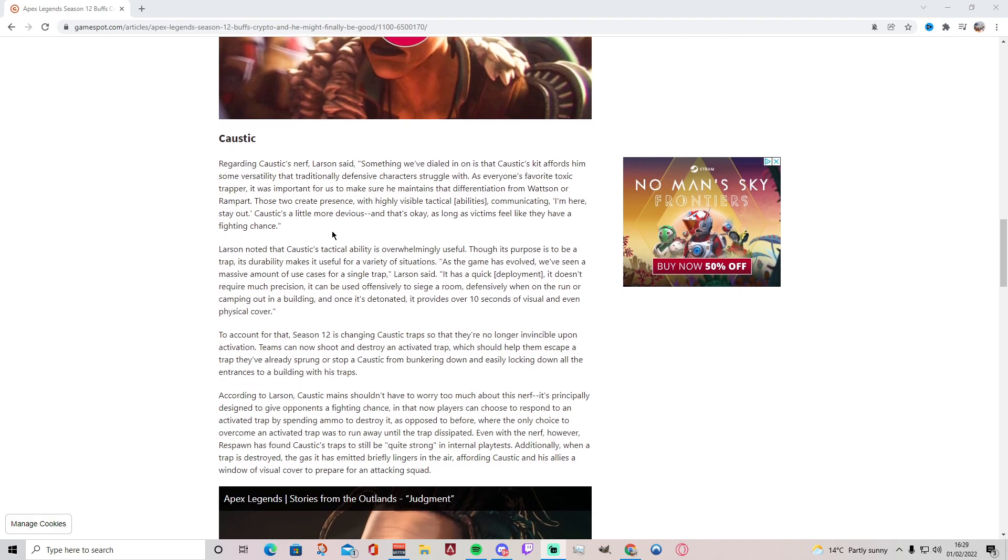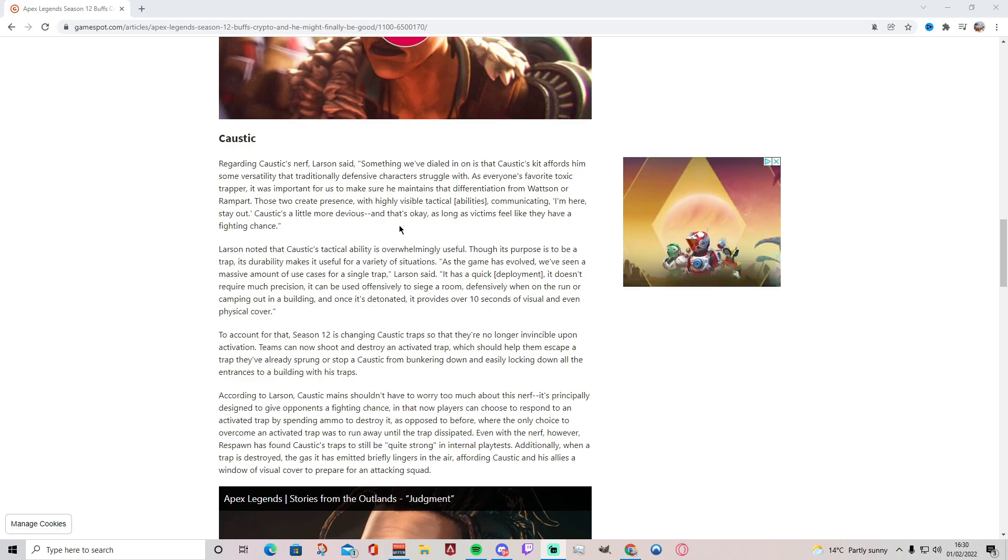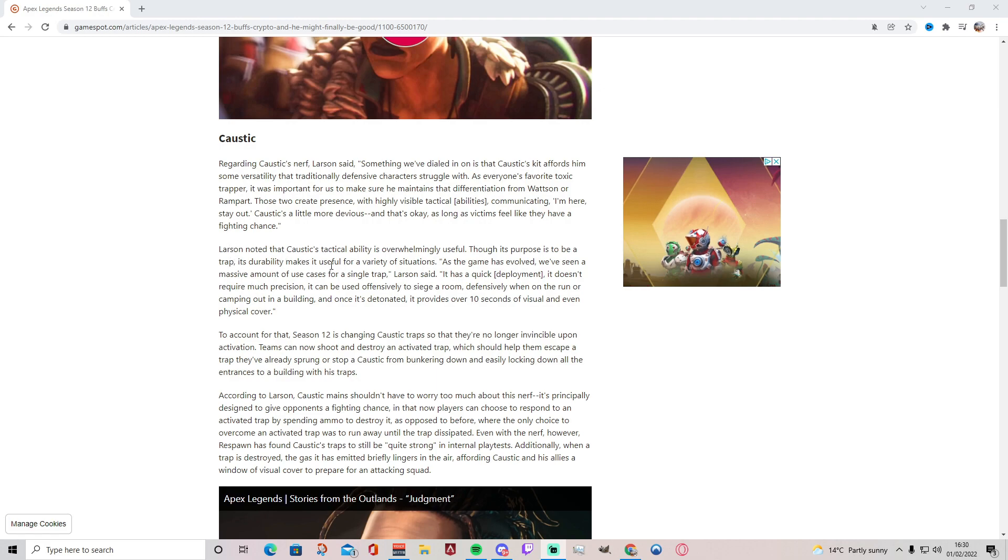Now we move on to Caustic. By the way guys, we're not getting the full patch notes here, we're just getting a sneak peek. Regarding Caustic's nerf, Larson said something we've dialed in on is that Caustic's kit affords him some versatility that traditionally defensive characters struggle with. As everyone's favorite toxic trapper, it was important for us to make sure he maintains that differentiation from Wattson or Rampart. Those two create presence with highly visible tactical abilities communicating I'm here, stay out. Caustic's a little more devious and that's okay as long as victims feel like they have a fighting chance. Yeah, I agree Caustic is strong. I've been using him a lot in ranked and I've literally been winning my ranked games just because I've been playing Caustic with my friends. So I know how powerful Caustic is, so I guess it was needed.